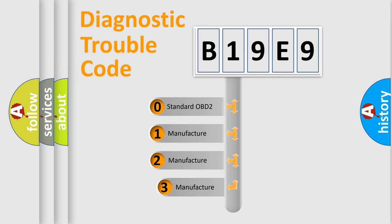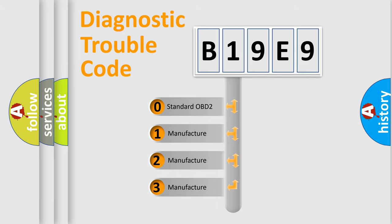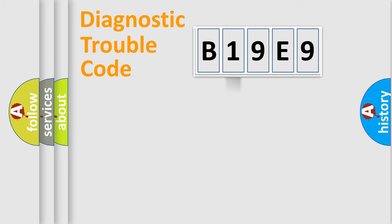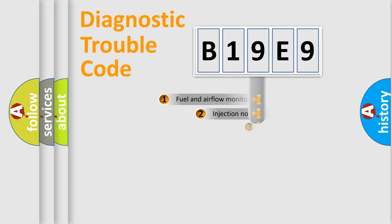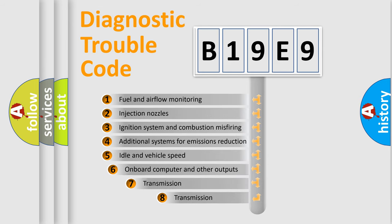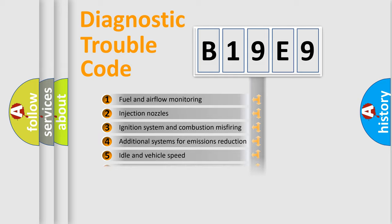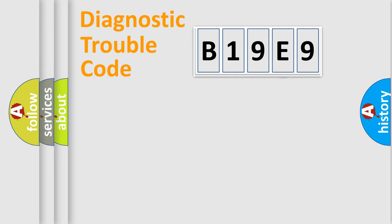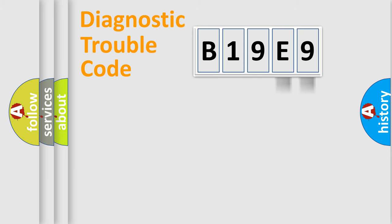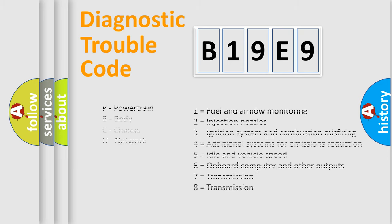If the second character is expressed as zero, it is a standardized error. In the case of numbers 1, 2, or 3, it is a more prestigious expression of the car-specific error. The third character specifies a subset of errors. The distribution shown is valid only for the standardized DTC code. Only the last two characters define the specific fault of the group. Let's not forget that such a division is valid only if the other character code is expressed by the number zero.